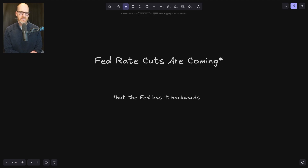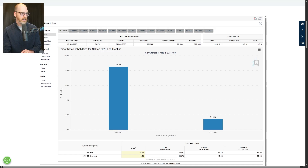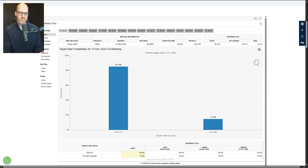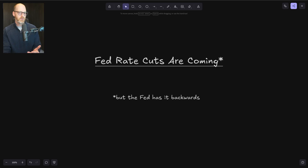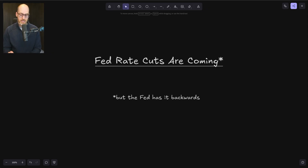It looks like we're about a week away from the next series of rate cuts. The FOMC meets next Wednesday to determine where they're going to set the Fed funds rate. If we take a look at the FedWatch tool over at the CME Group, there's about an 85% chance that we're going to get a 25 basis point cut — at least that's what the market is currently pricing in. So it does look like those rate cuts are coming.